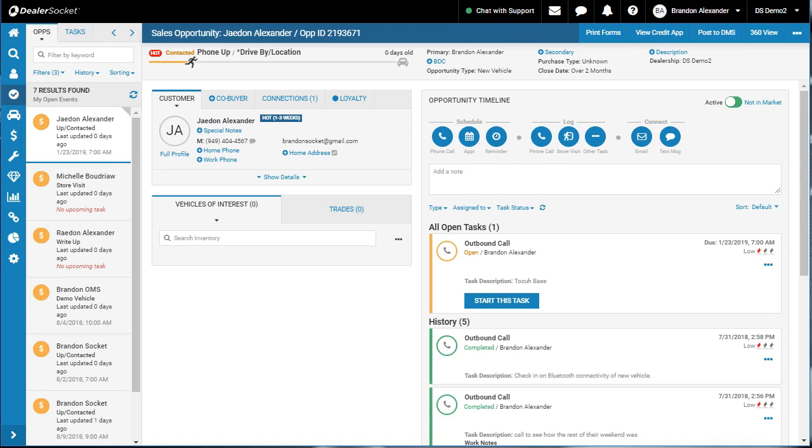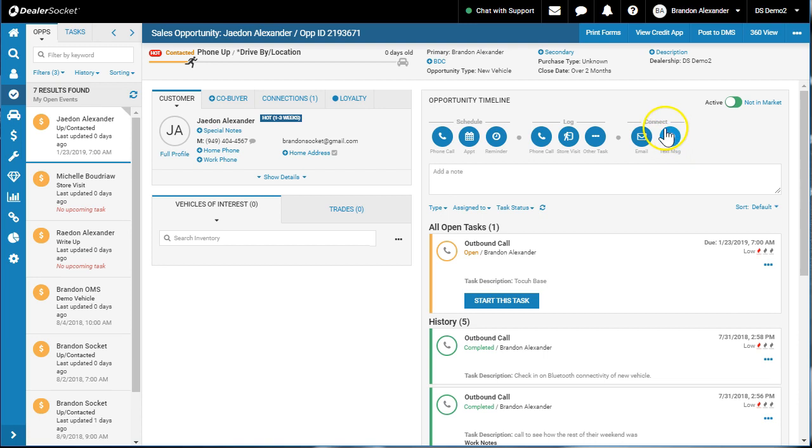This is Brandon Socket. Please subscribe, like, share and comment. In this video, we're talking about the last section of opportunity timeline called email and text message. It's the connect section.